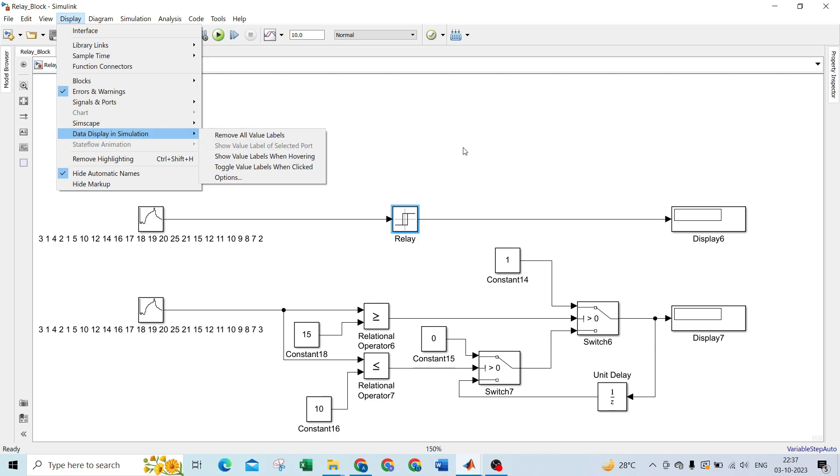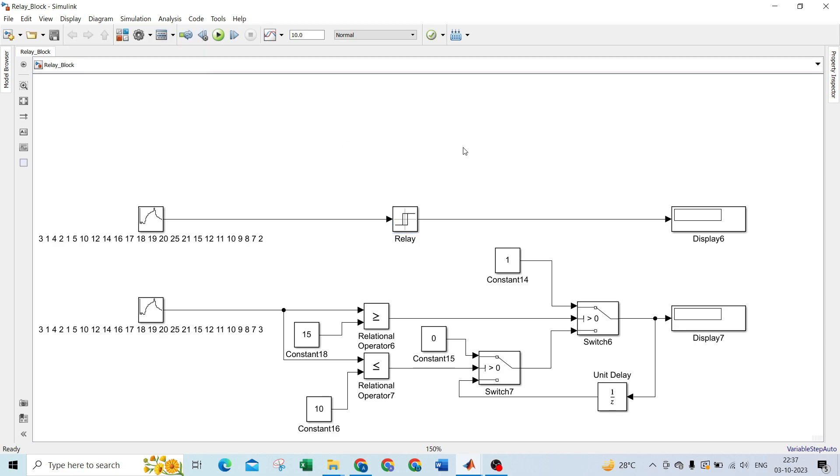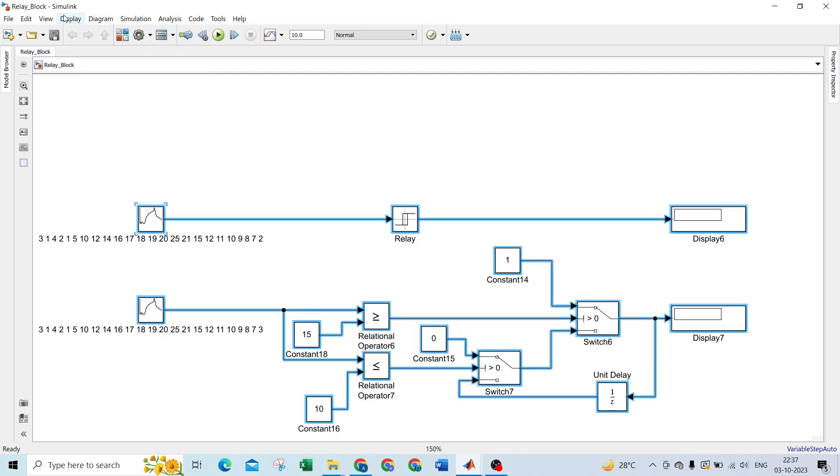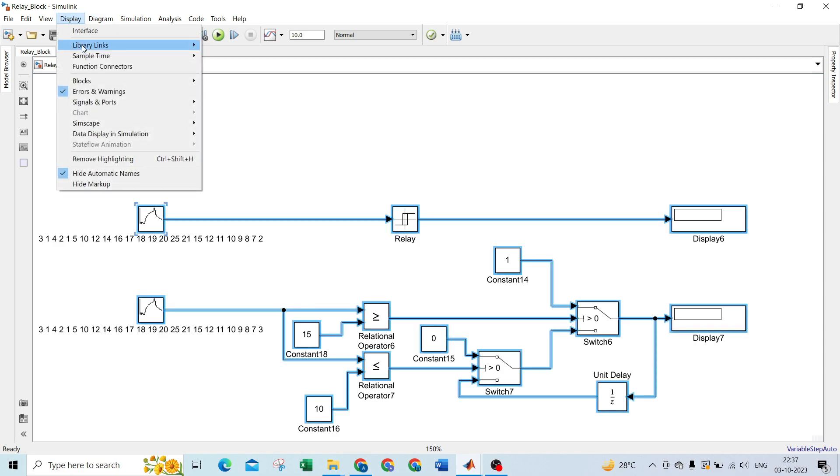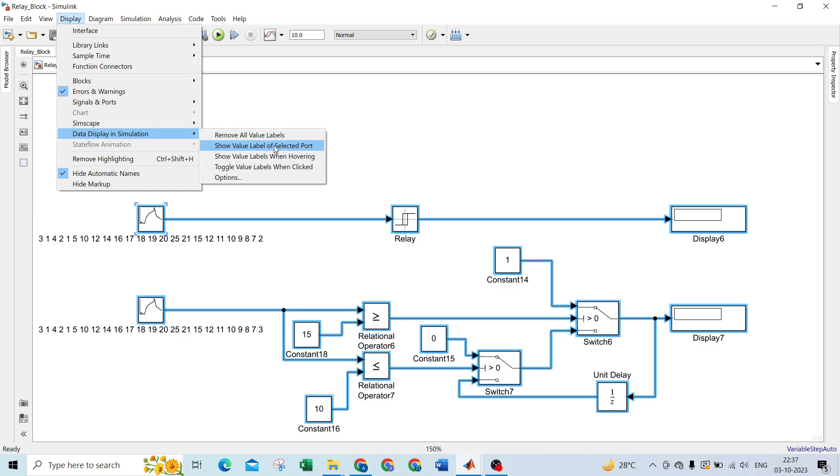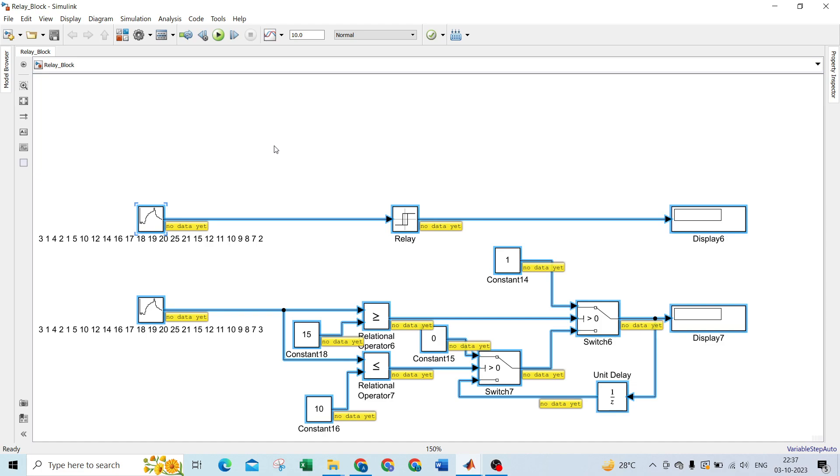Control A, go to display, data display in simulation, show value level of selected port. Now let's see.